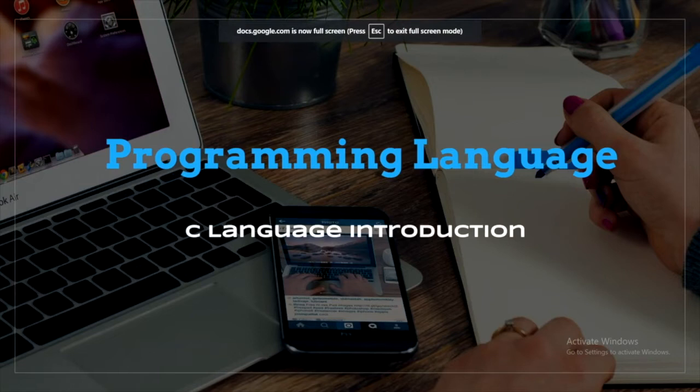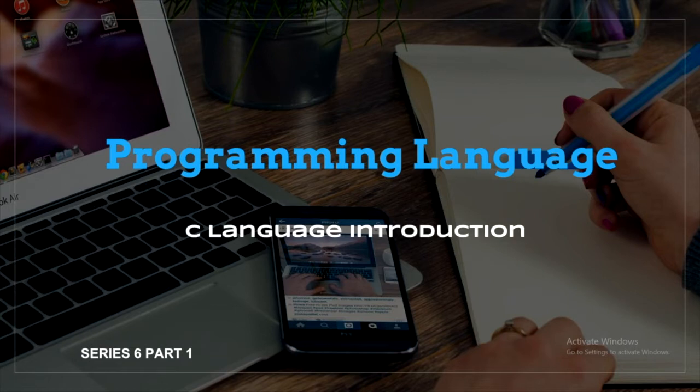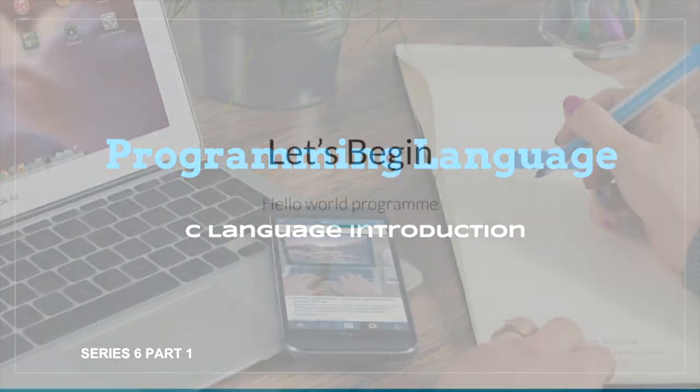And in this series, we will be covering all the necessary concepts of C. In this part 1 video, we will introduce you to the basics of C programming and also some advantages of C.